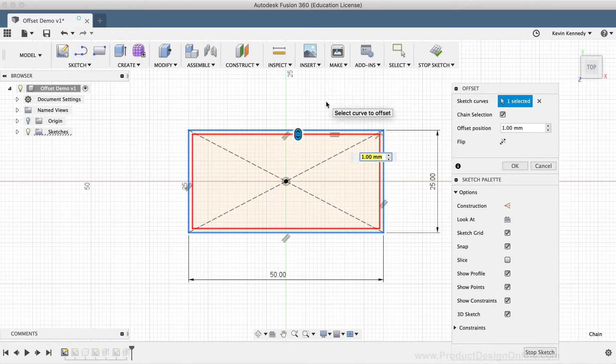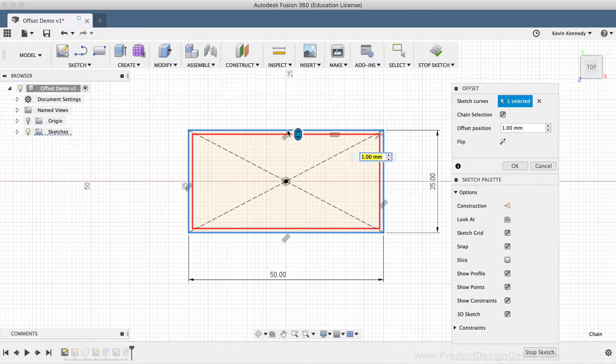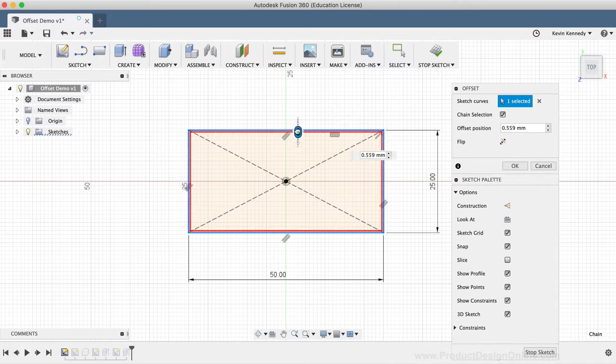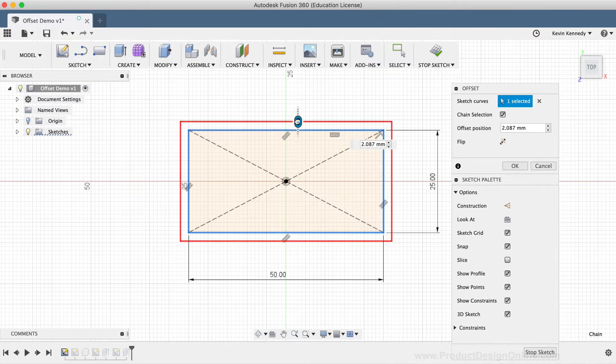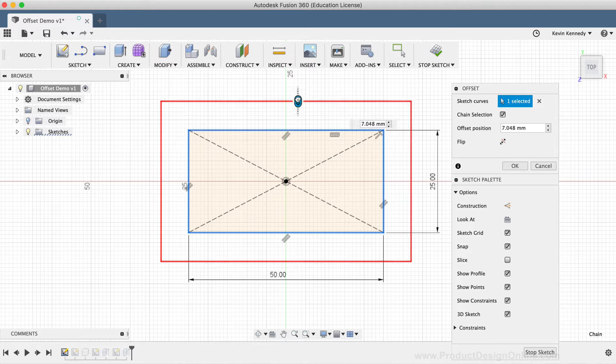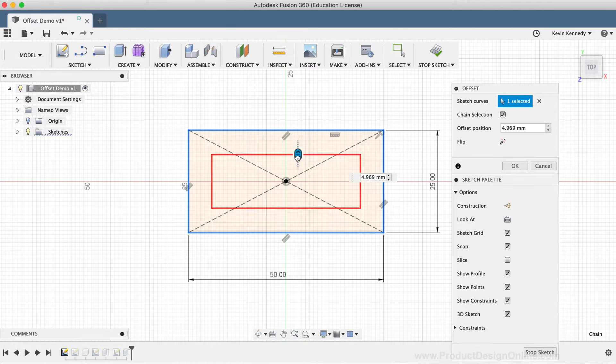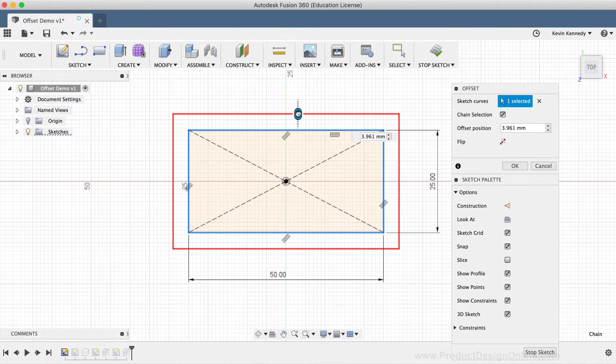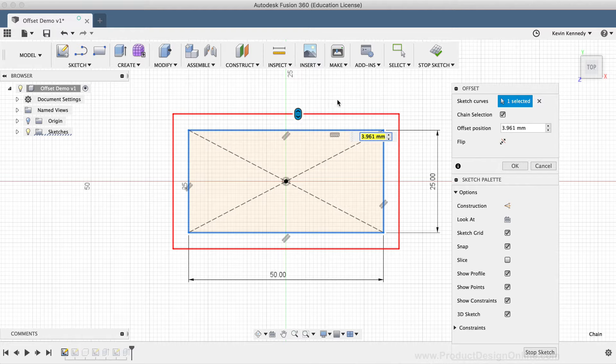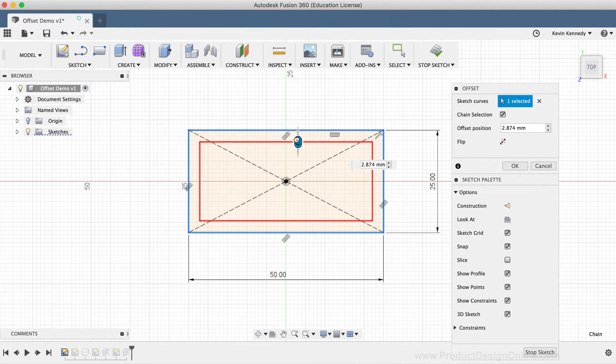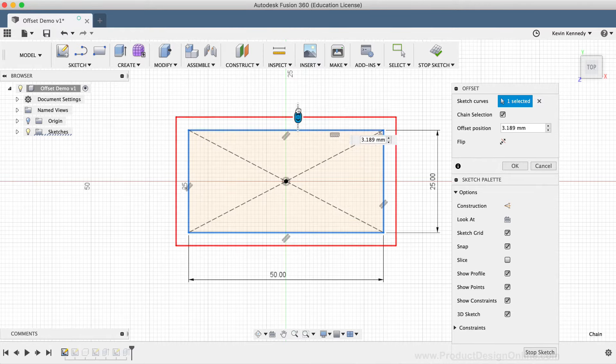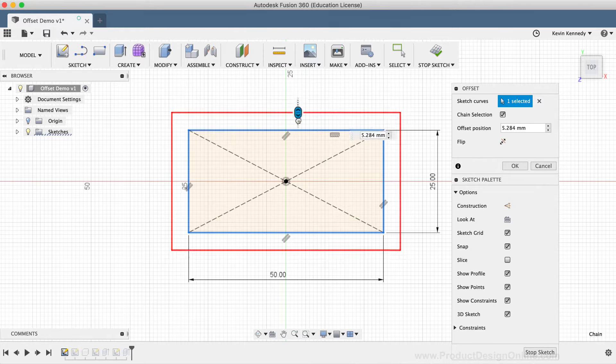Within the red preview, you'll see there is a blue slider icon. If you click and drag on the slider, you'll be able to manually adjust the offset sketch geometry. And you'll notice that I can drag the geometry to both the inside and the outside of the original sketch geometry.